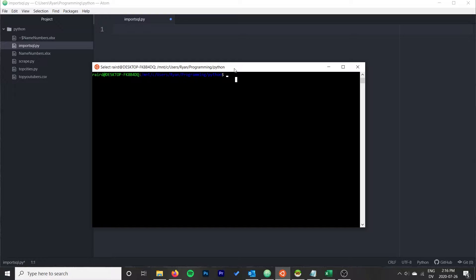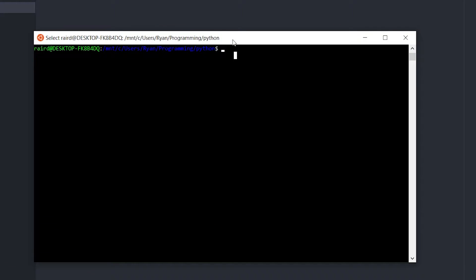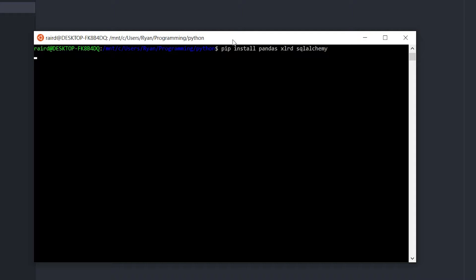To get started, there are a couple of packages we want to install. We're going to pip install: pandas, xlrd — an optional pandas dependency that allows it to read Excel files — and SQLAlchemy, which is a SQL library for Python. Let's go ahead and install those.